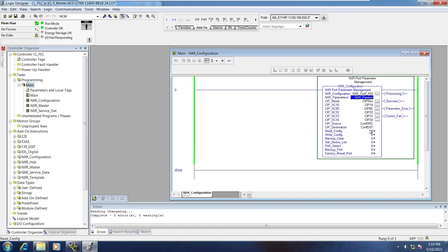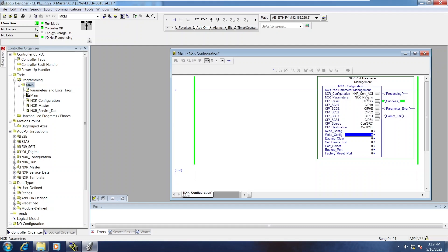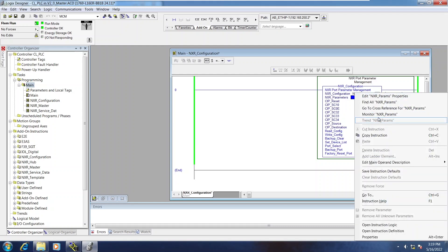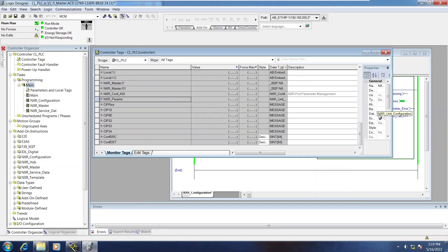So because this is a blank AOI, I'm going to first read the config, switch to Processing, Report Success. And now I'm going to monitor the NXR Parameters variable.